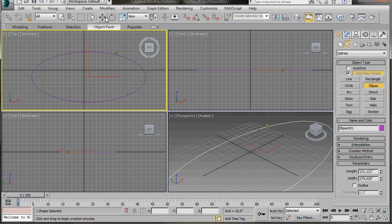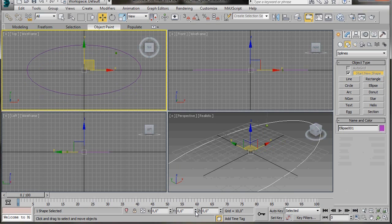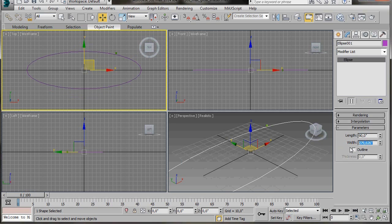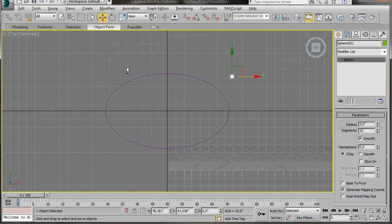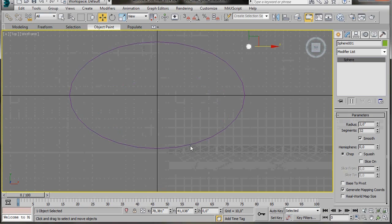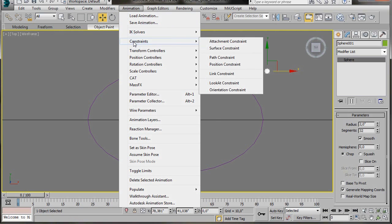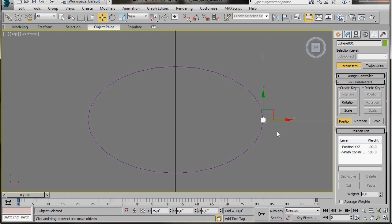Go to the main toolbar and click on the Move tool. Scroll down to the bottom of the screen and bring the X and Y axis back to 0. Go to the Modify Panel and in Parameters type in 90 for the length and 150 for the width. Select the sphere, press Alt-W to maximize the top viewport. Now go to Animations, Constraints, Path Constraint, and click on the ellipse to constrain the sphere to the path.